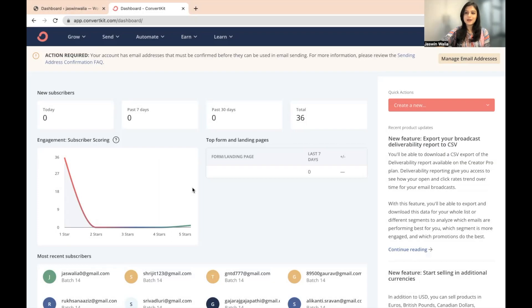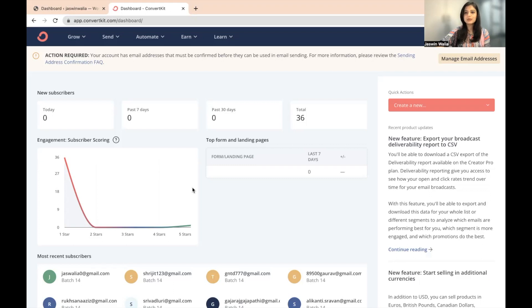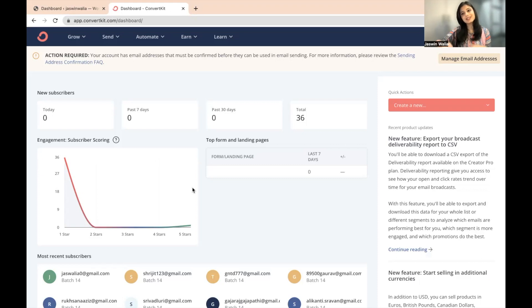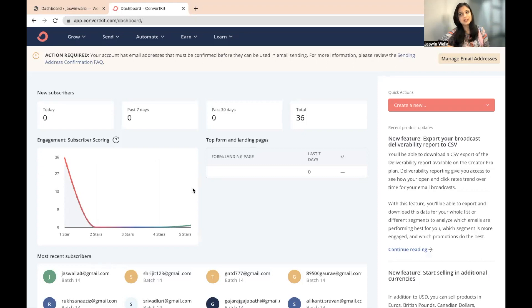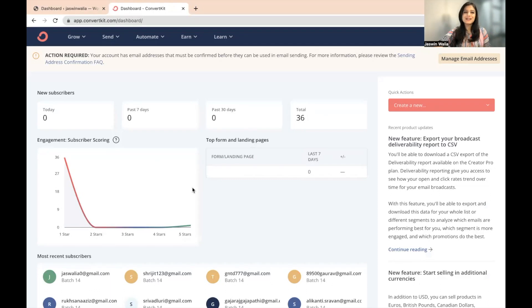So once you have landed on your ConvertKit dashboard, what you need to do is go to the landing page that you have already created using our SOP on how you can go ahead and create a landing page on ConvertKit.